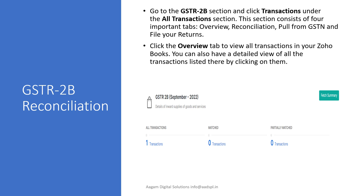Hello friends, my name is Pranol Doshi. Right now I am going to present you GST R2P Reconciliation in Zoho Books. In Zoho Books we can reconcile for GST as well as we can file from Zoho Books also. So let's come first to GST R2P Reconciliation.